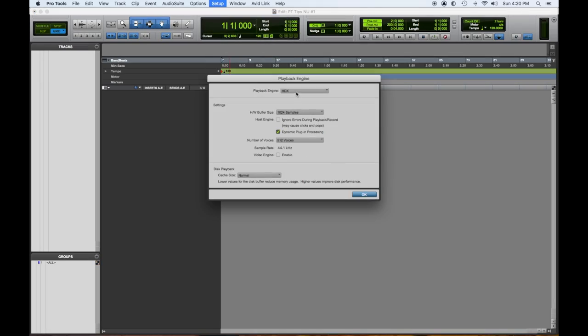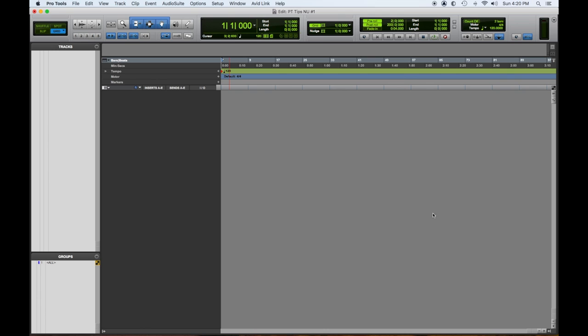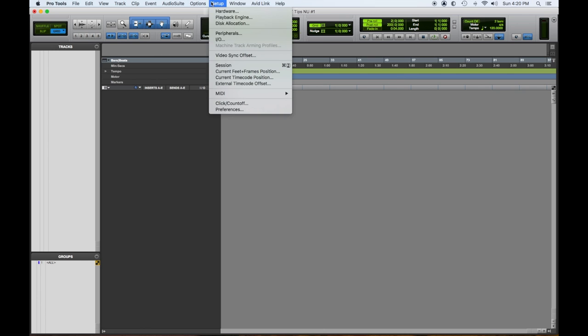Playback engine. Mine is HDX because I have HDX cards. Yours would be whatever interface you have. I have it set for higher sample rate. If you go lower, you'll get less latency. I leave it high because of mixing. Everything else is set to whatever the default is.